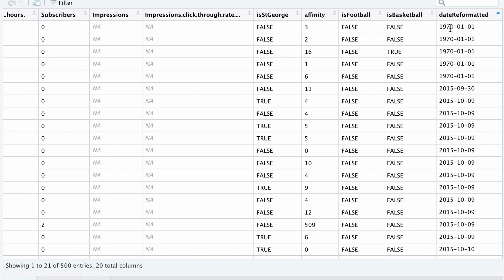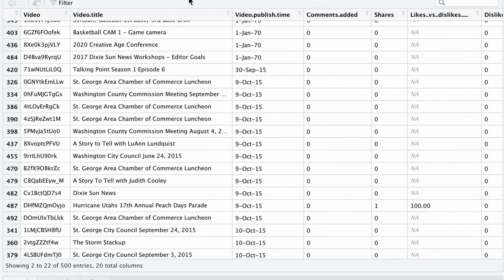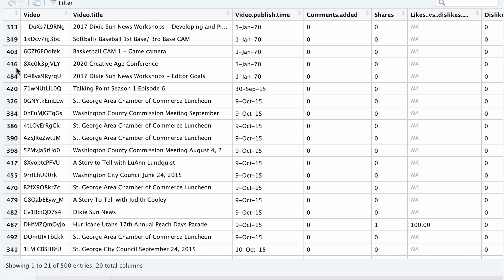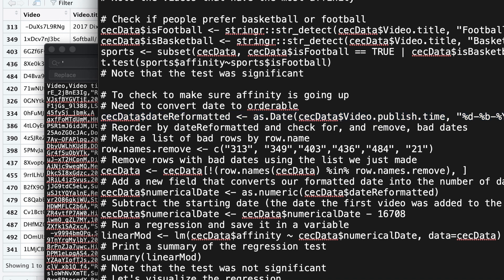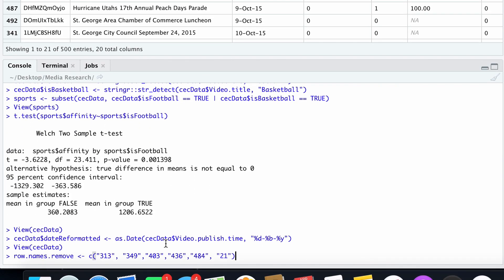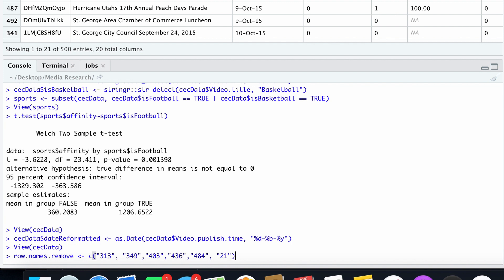Since we don't know when these videos were published, we're going to eliminate these particular videos from the data set. I've got five rows that need to be eliminated. I'm going to look at the row numbers: 313, 349, 403, 436, and 484. I need to make a list of those. I'll create a variable using c() containing these five row numbers as a quoted list — these are the bad row numbers that have that 1970 date.